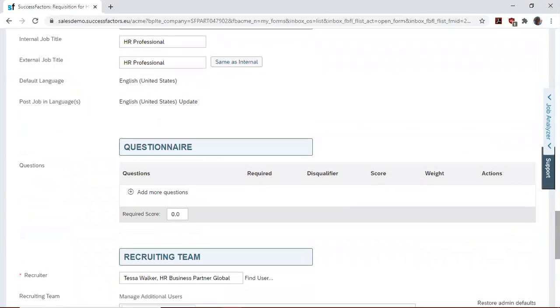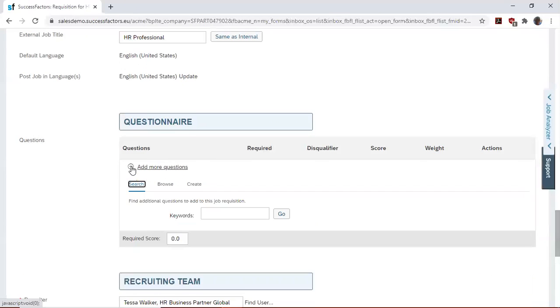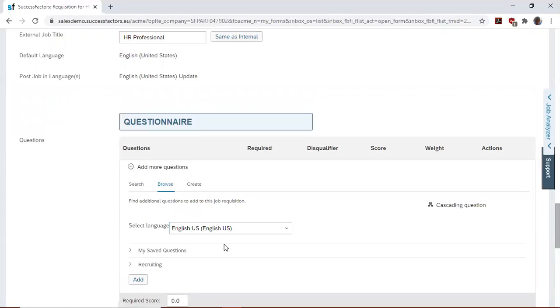Then also we want to add pre-screening questions in order to reduce time to fill. This will help us to eliminate unqualified applicants right from the onset. So we'd like to add a few pre-screening questions.